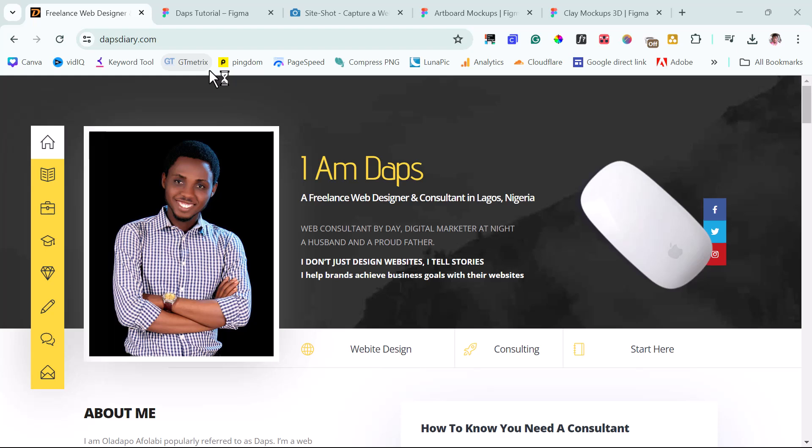If you start designing websites, you will get to some point where you need to design mock-up of your website, or maybe general mock-ups, not necessarily for your website. For example, if you are a web designer like I am, if you design a website for clients, you might be designing a website that will require that you create mock-ups of products.